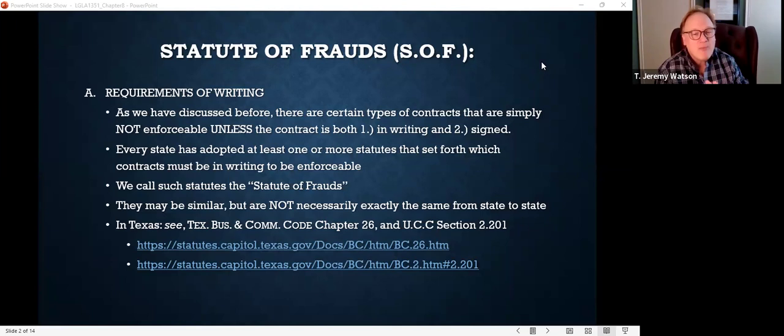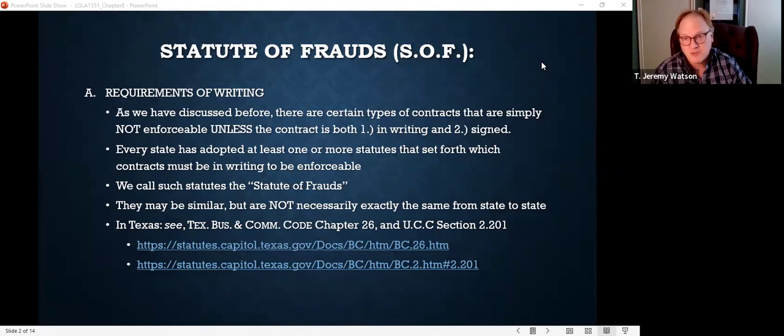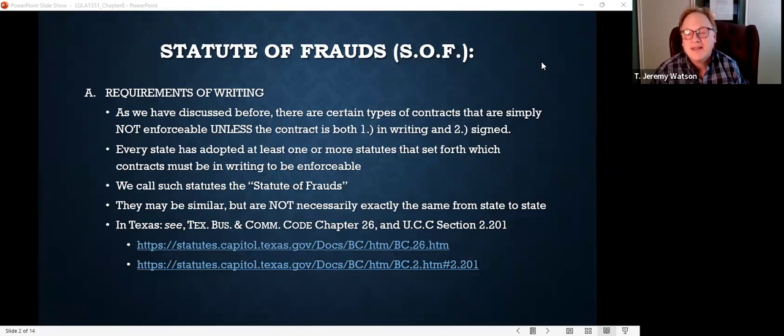Every state has adopted at least one statute — sometimes more than one — that sets forth which contracts must be in writing if you want the court to enforce it. In Texas, you have to look in more than one place. And remember: the statute of frauds doesn't make any of these contracts illegal. It doesn't say you can't enter into contracts without them being in writing. It simply says that in order to be enforceable, these contracts must be in writing.